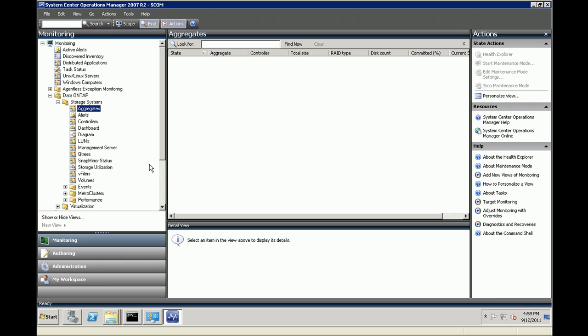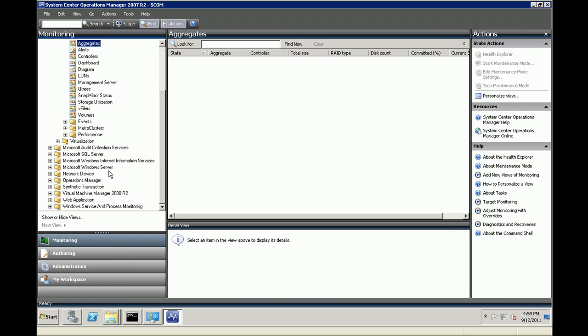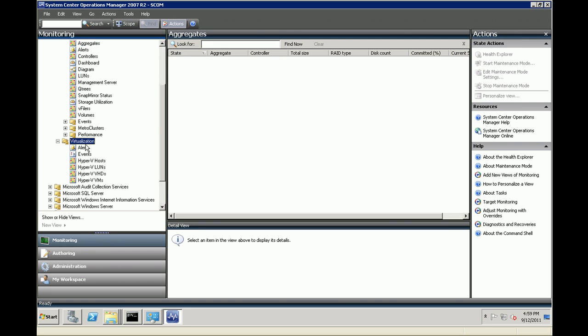Now you can move to monitoring and you would see the storage systems item under the data on tab. There are a bunch of objects that are monitored using the storage systems management pack that got imported. And we have the virtualization item right there. That's part of the virtualization management pack that again got imported through the OCPM.